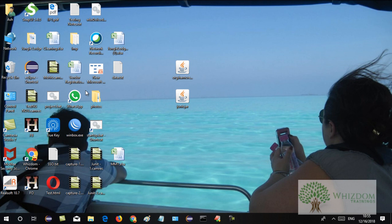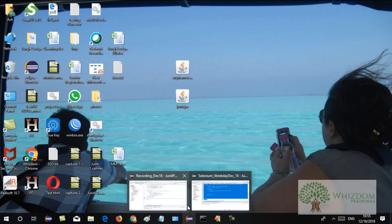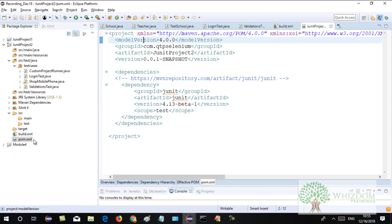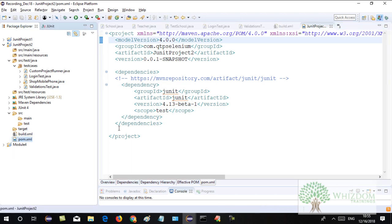Even a manual tester can run the project. You can give this file to the manual tester — they can change the data in the Excel file and simply run the Selenium projects. We are actually going to do that in the frameworks as well.